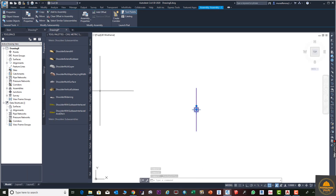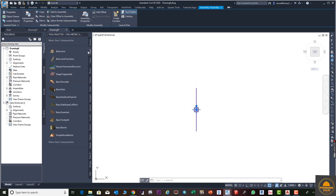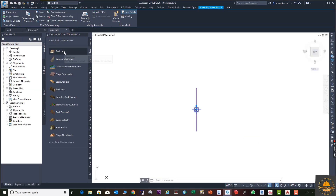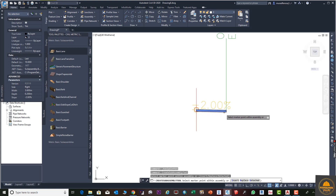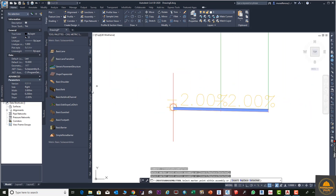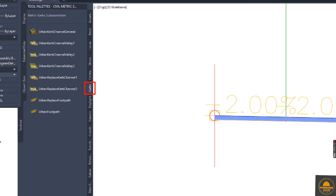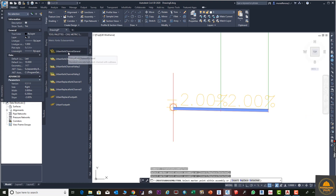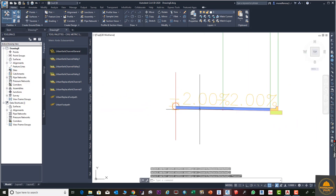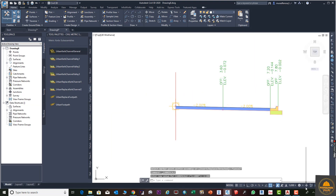With the tool palette open, go to Basic and select Basic Lane. Click to draw the first lane, then click again to draw the second lane. Next, go to the Curve section and select the first option — the Curb and Gutter — and click to place it. Press OK so our parts are created. Reduce the scale to make everything clearer, bringing it to 50.